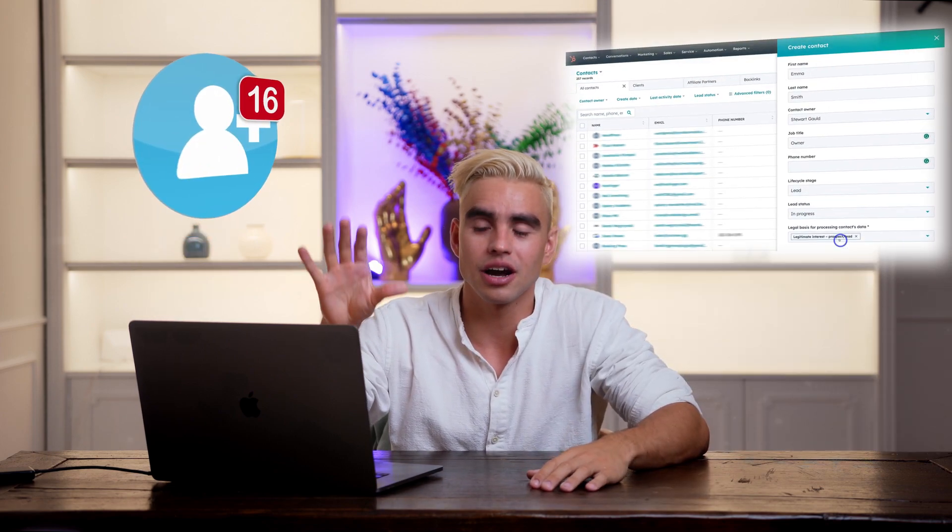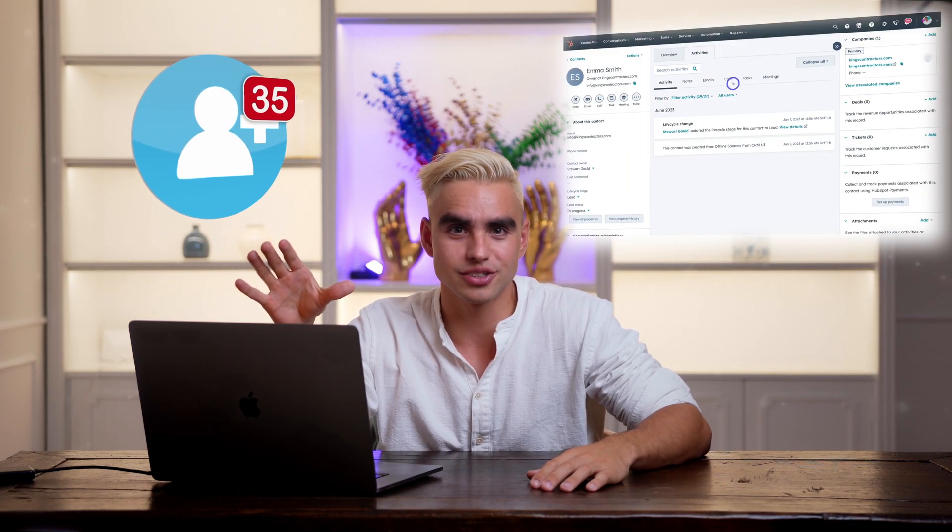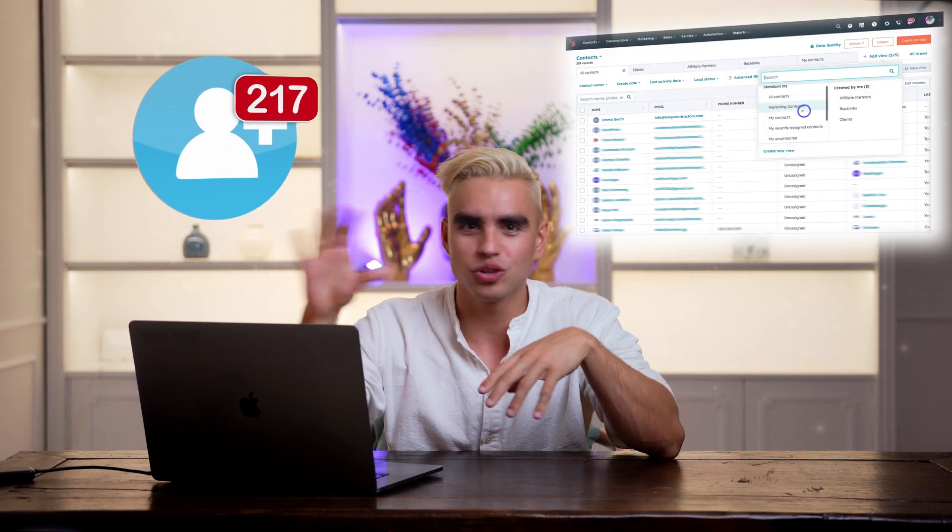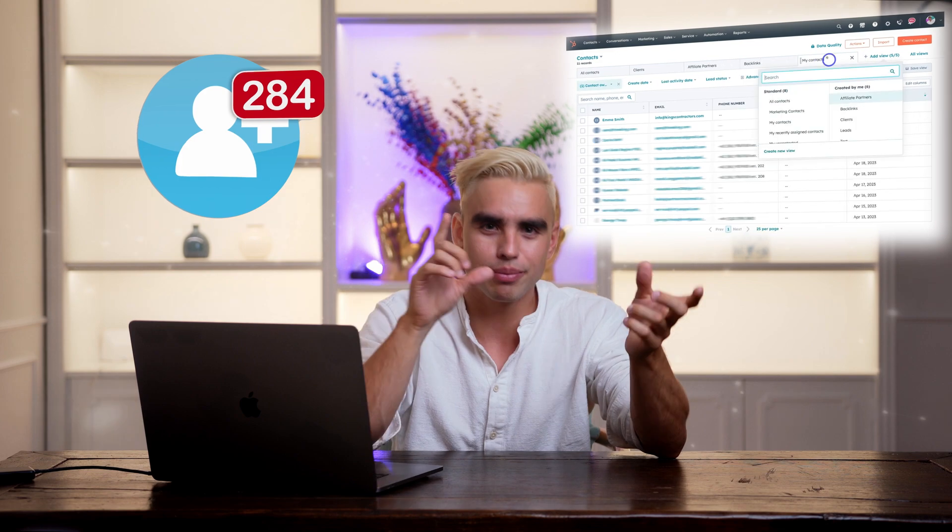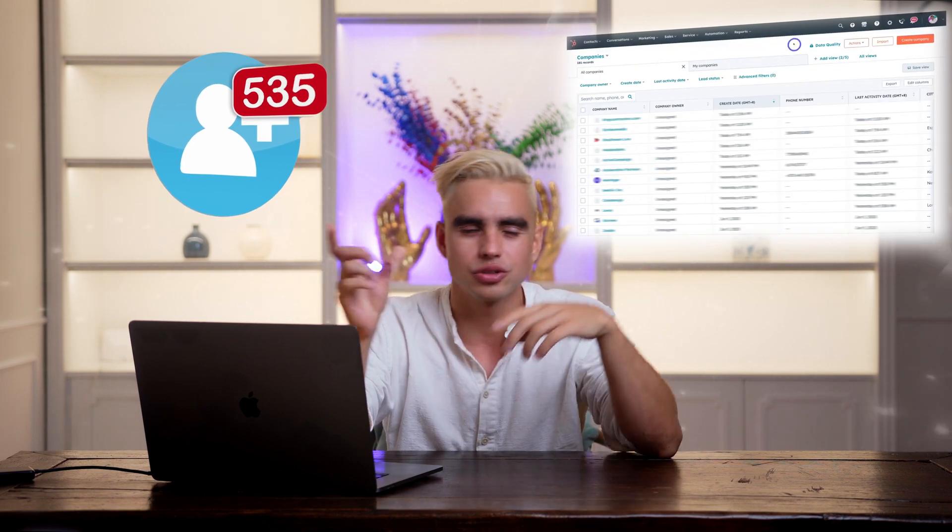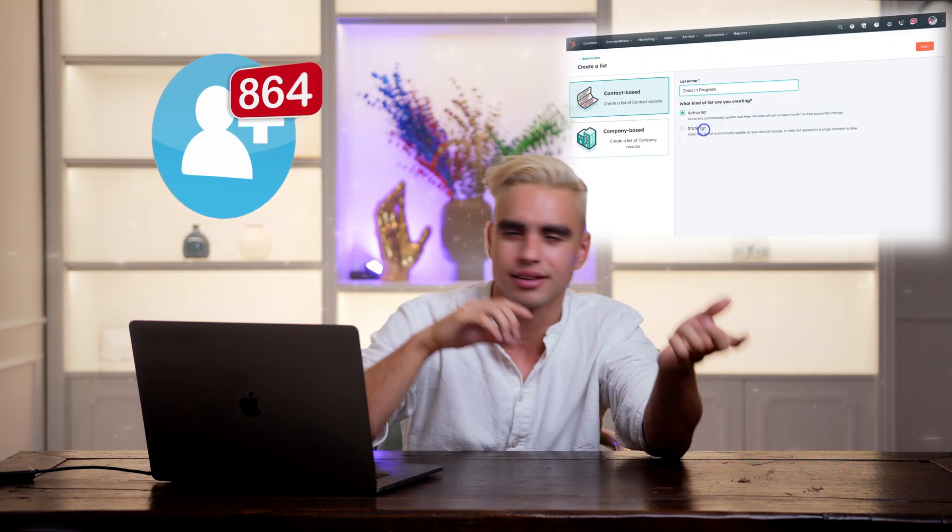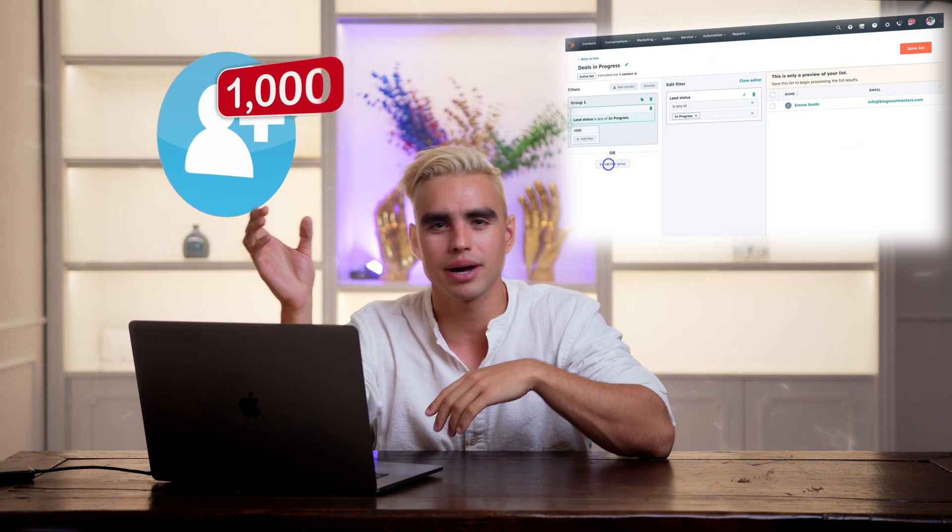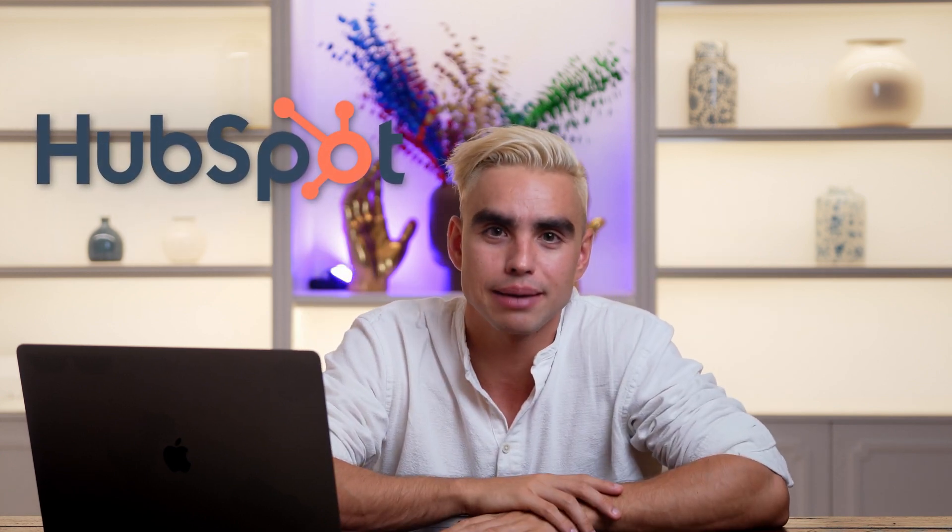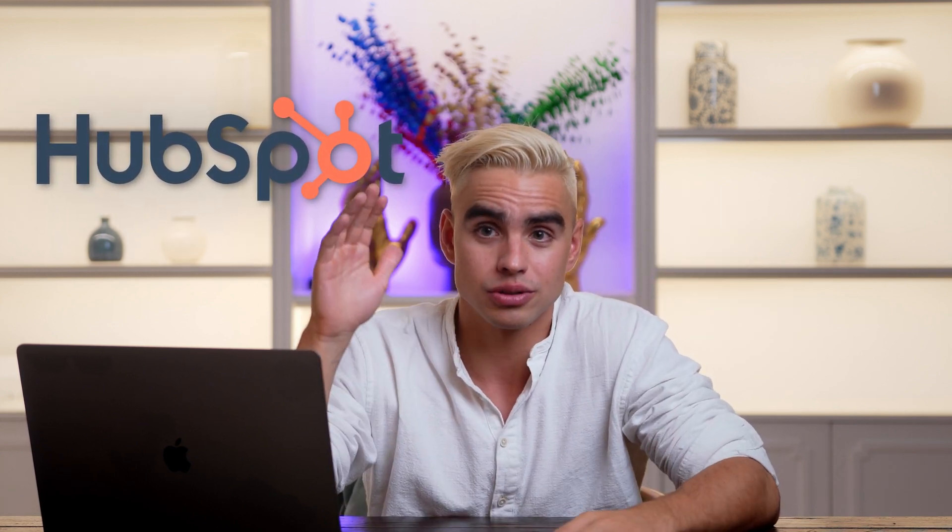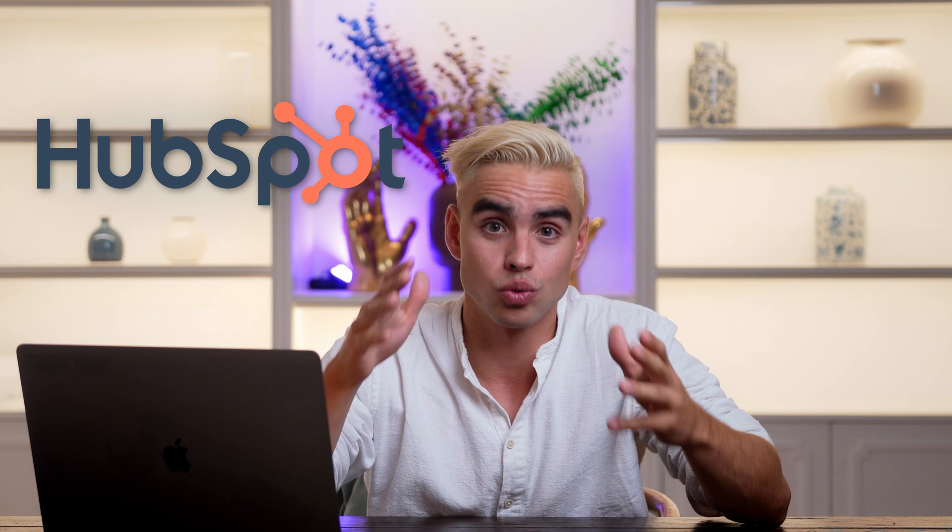How often do you find yourself manually creating HubSpot contacts or opening new tabs and copy pasting information to HubSpot and from HubSpot? If the answer is anything but never, then you're missing out on tons of time savers. In today's video, I'm going to show you seven incredible HubSpot Marketplace apps that will automate your day-to-day manual work.